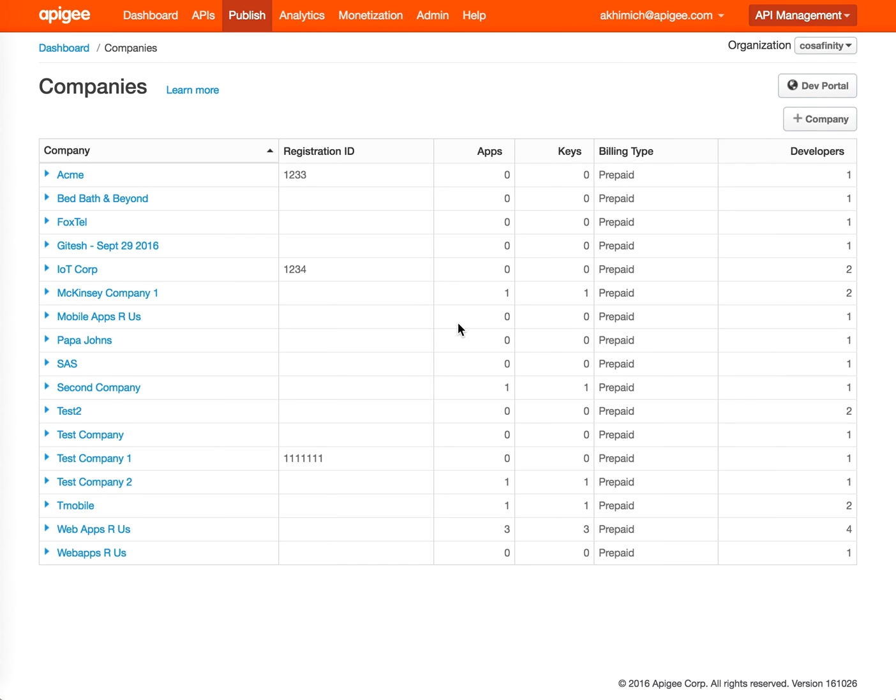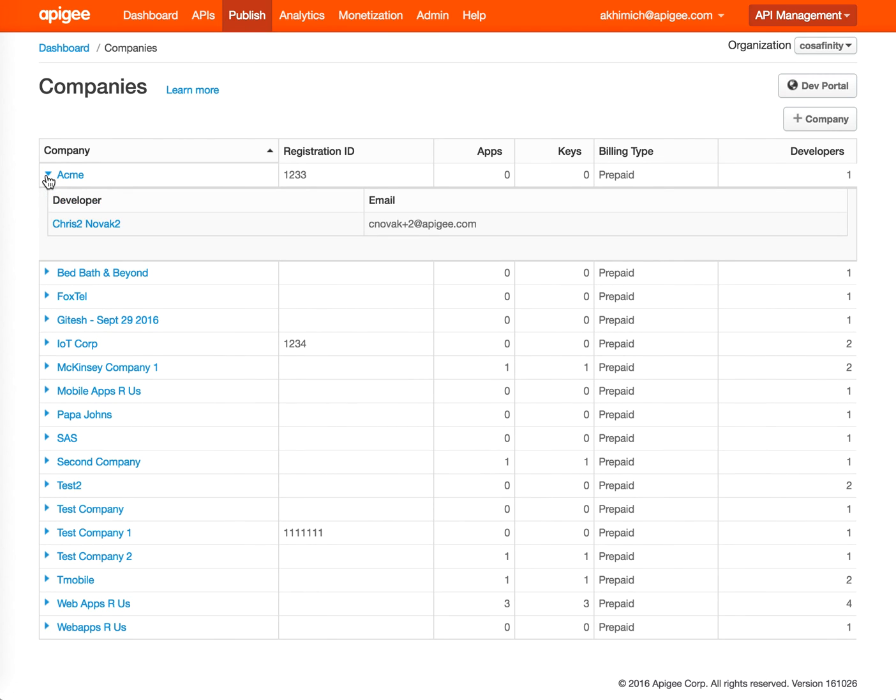Now if you go to Companies, that's where you manage the companies and you're able to assign multiple developers to the same company.